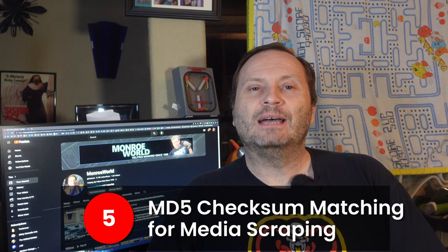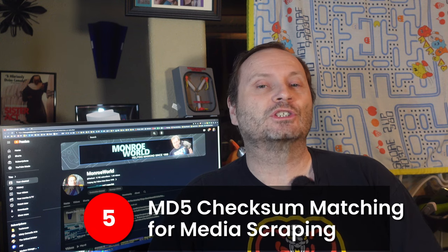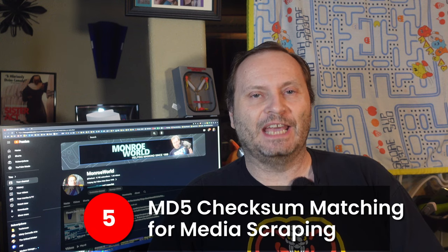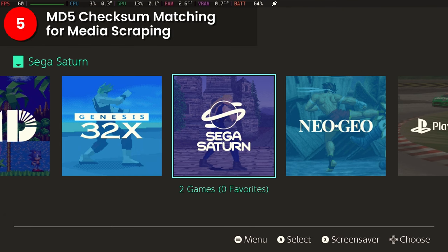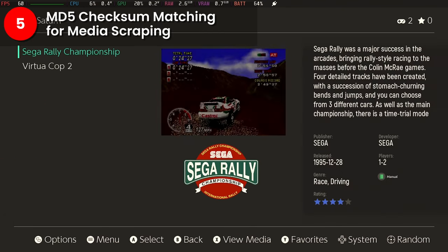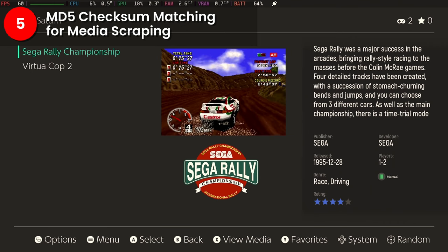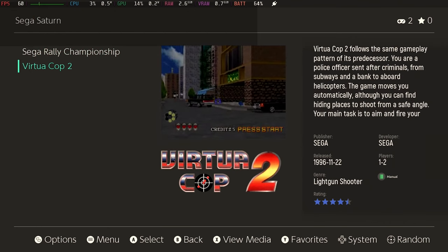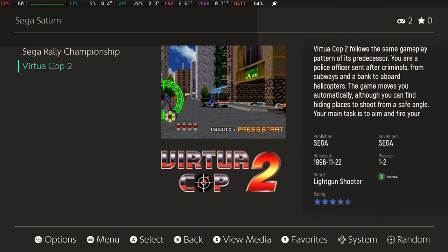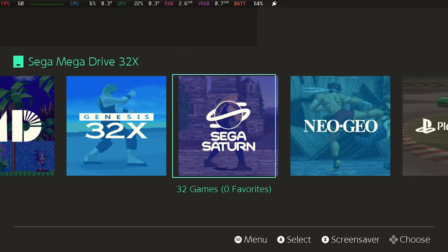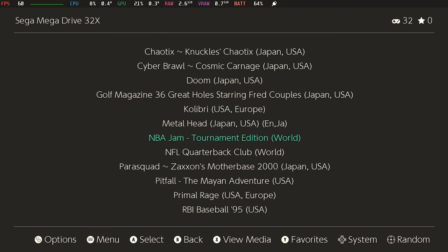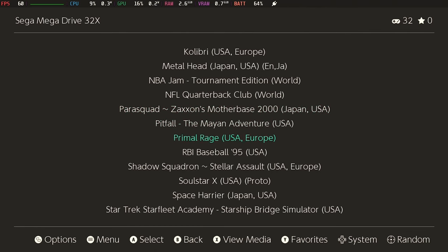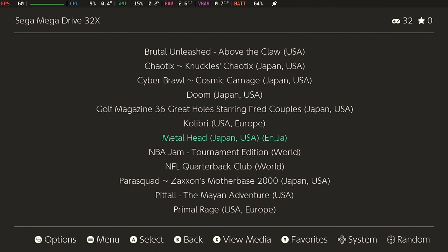Number five, MD5 scraping from Screen Scraper's database. All right, bear with me because this one gets a little complicated. Now, you know when you scrape media for your titles, you get cool things like box shots, logos, videos, all that good stuff. But when you just add the games, before you do any scraping, you end up with this. Just a basic list of nonsense.